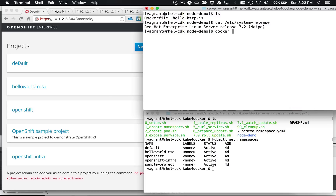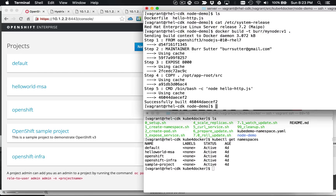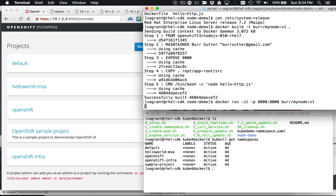What I want to do now is do a Docker build, dash t burr/mynode v1 dot. I've already built that, so I don't have to build it again. Let me do a Docker run, dash it, dash p, 8000, burr/mynode v1. Get that guy running. Since it is running on the CDK, you can see it running right here.